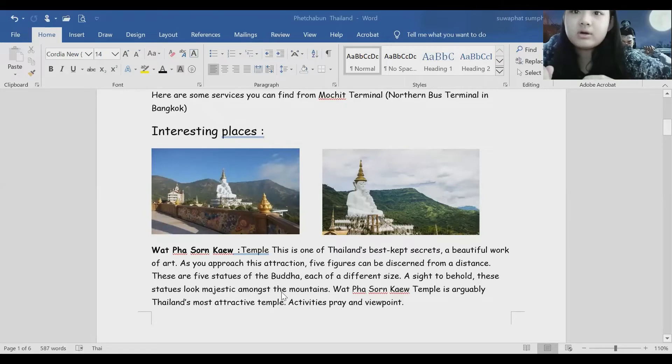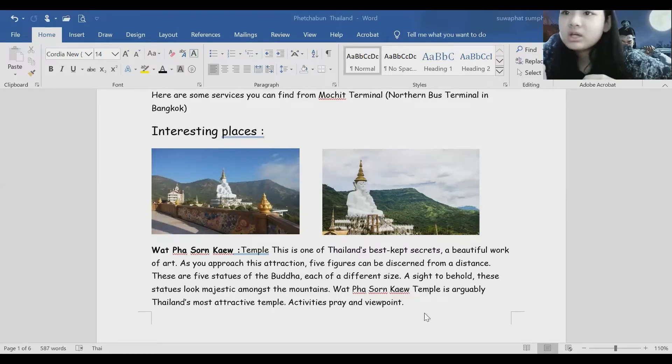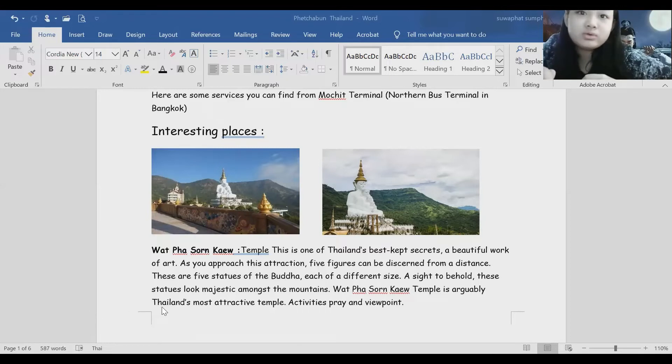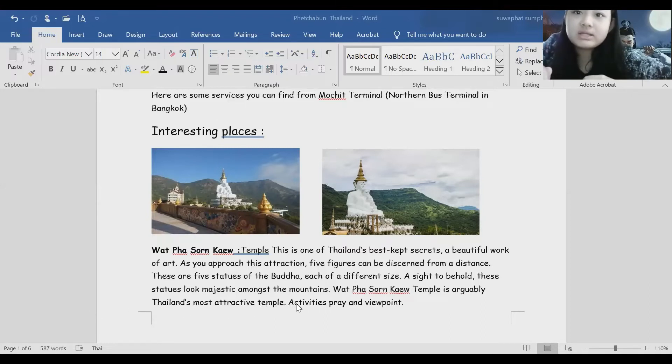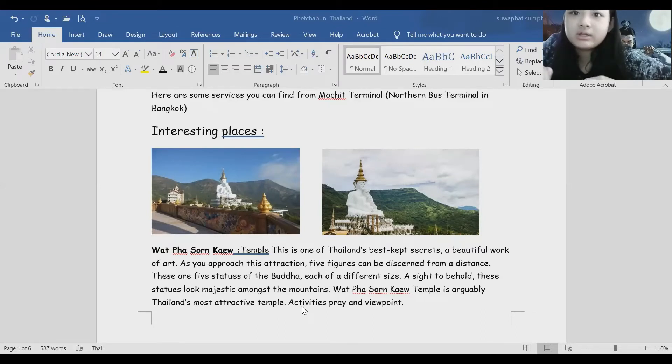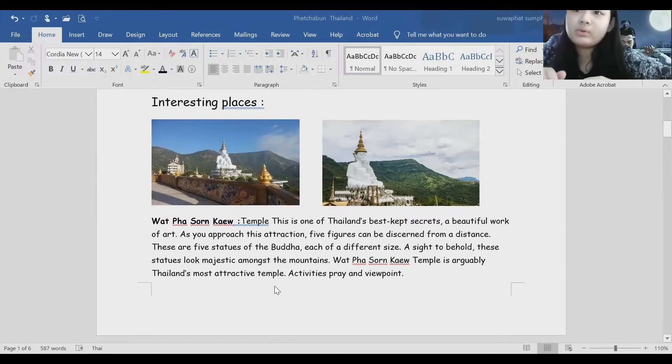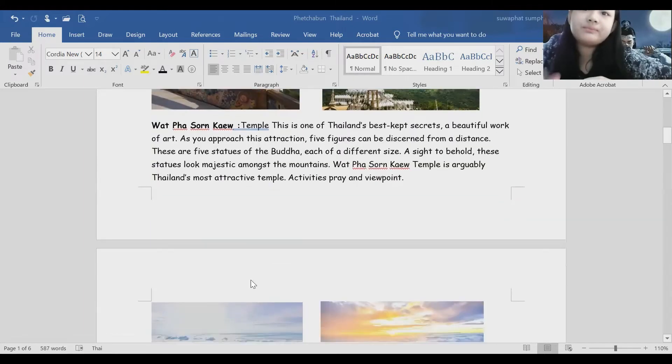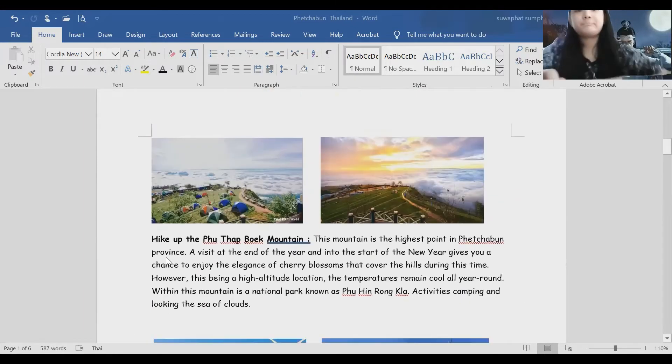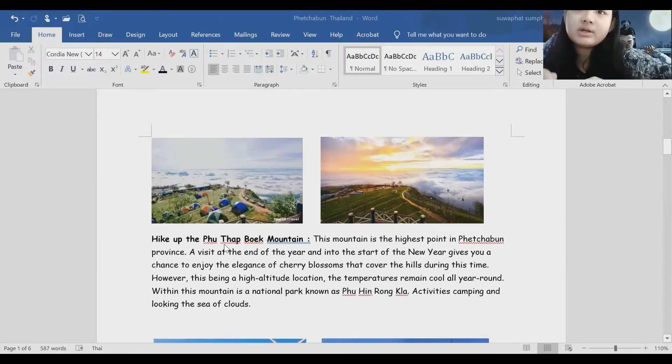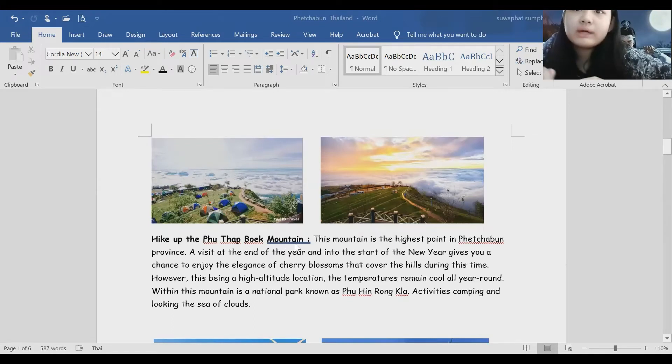Assigned to people from around the world at this national attraction since 1956. Wat Pha Sorn Kaew Temple is the most attractive temple in Thailand.